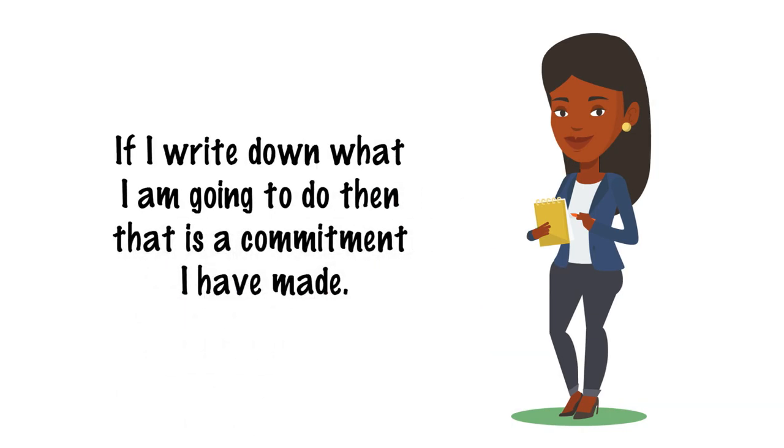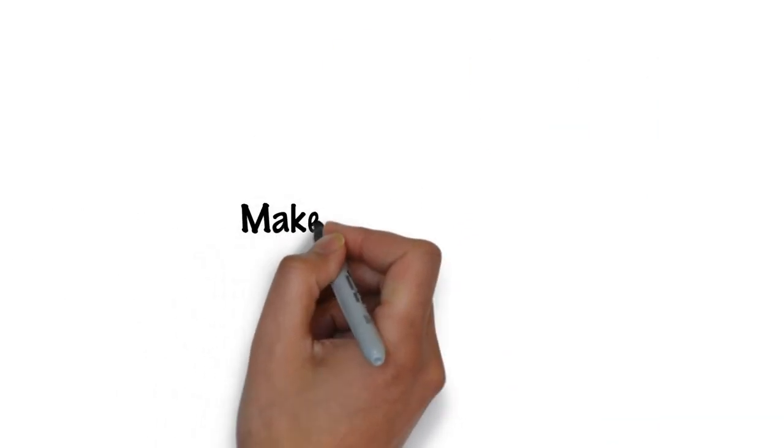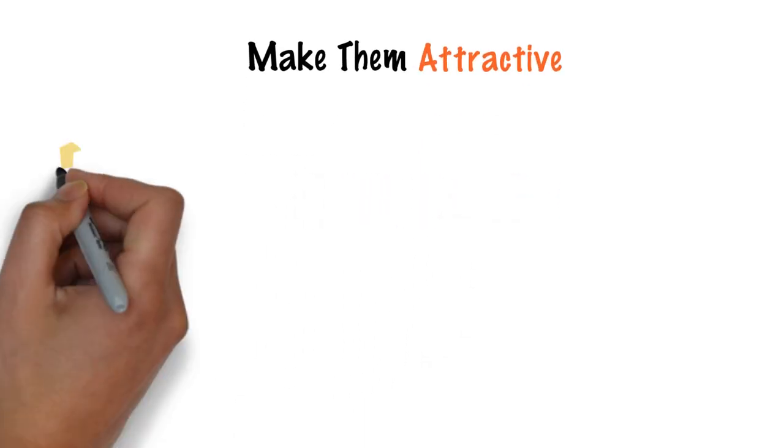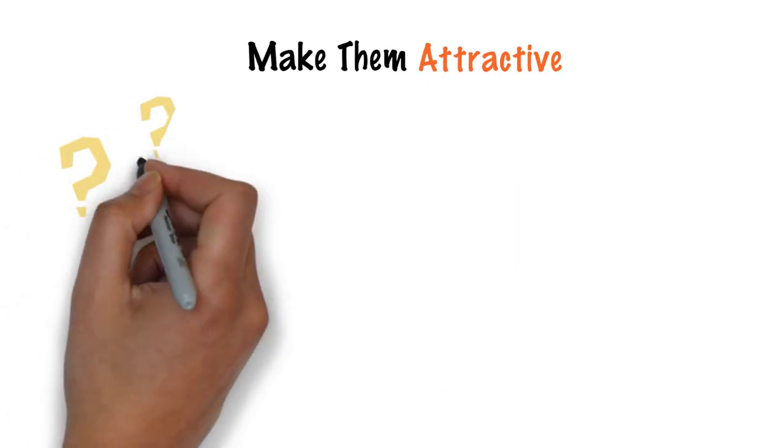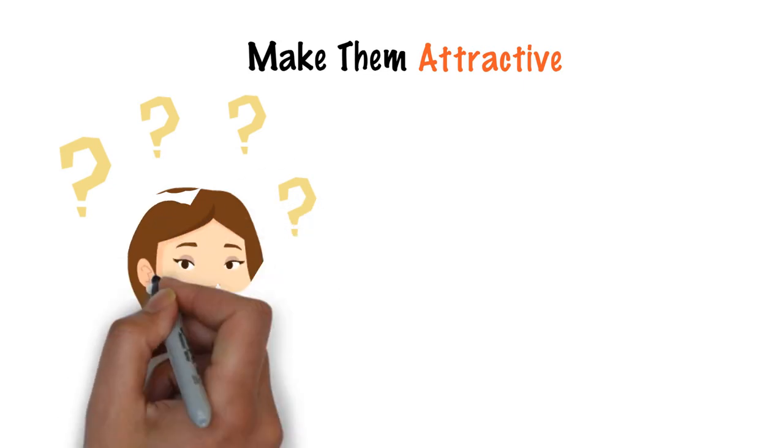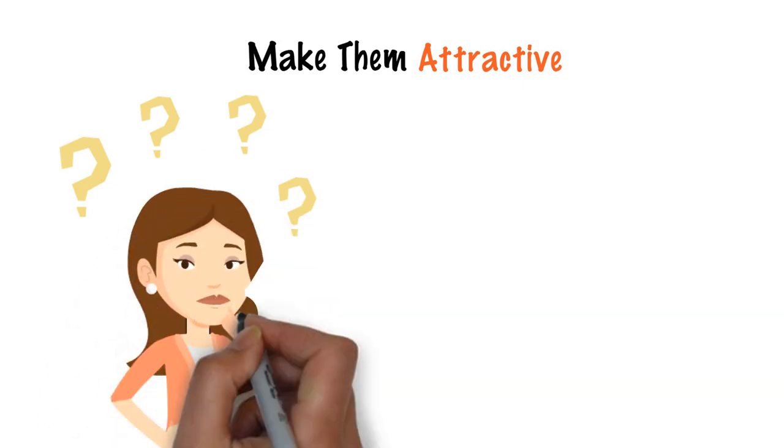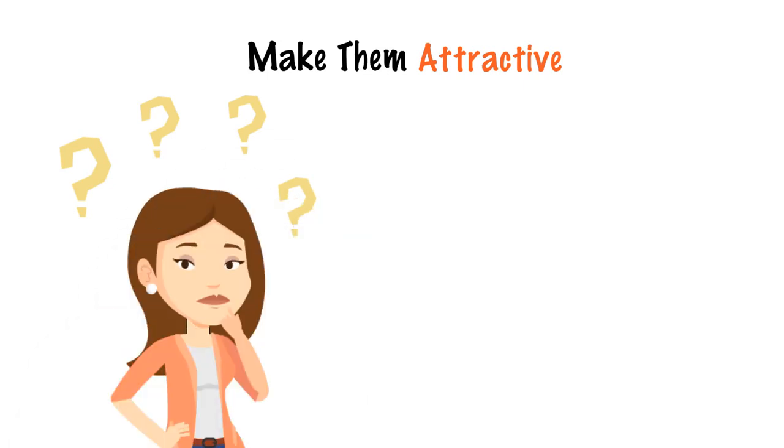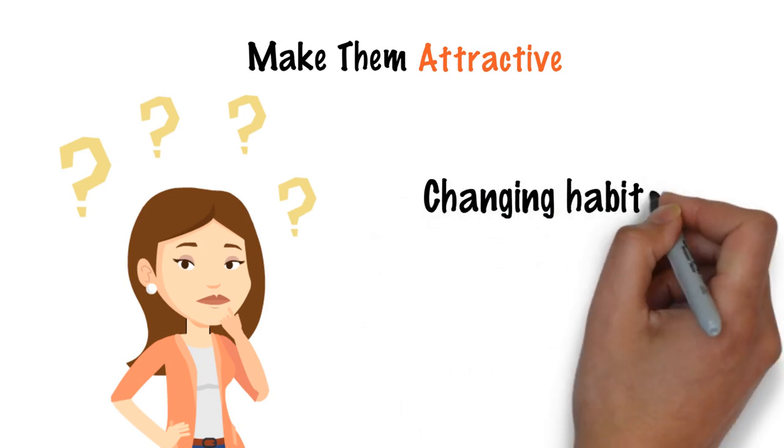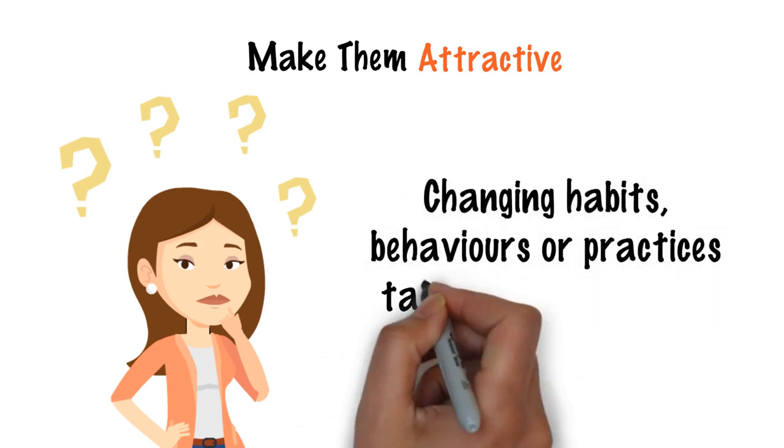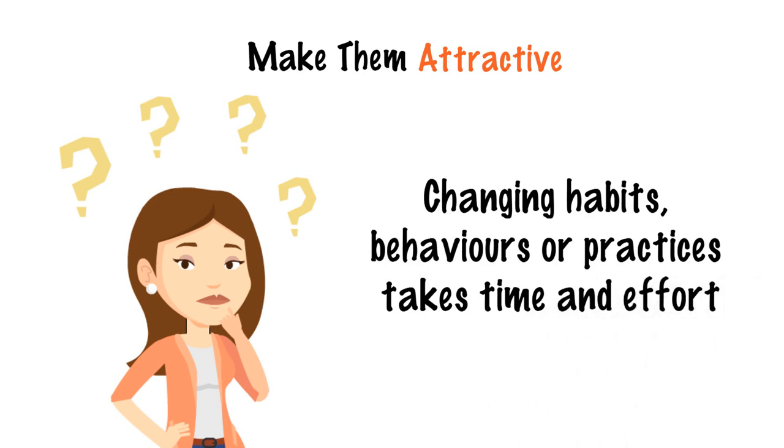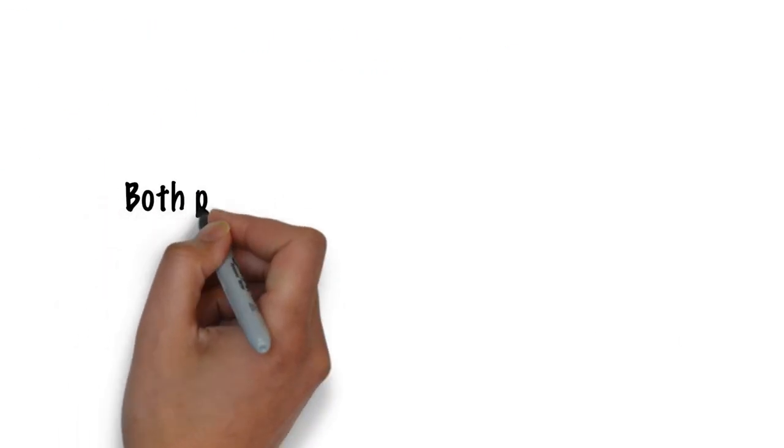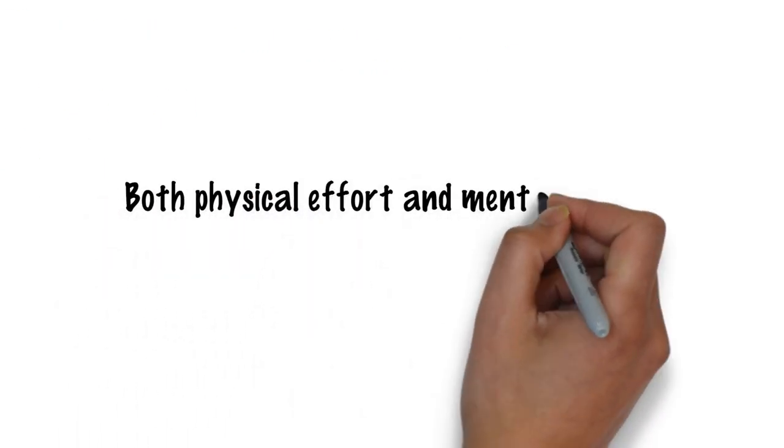Thirdly, make them attractive. One of the biggest factors that affects the chances of people taking action is because they haven't clarified for themselves why they should bother doing it. Changing habits, behaviours or practices takes time and effort, both physical effort and mental effort, so there must be a benefit to doing this.